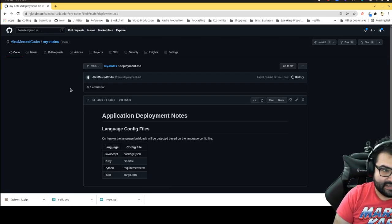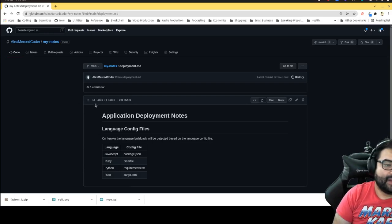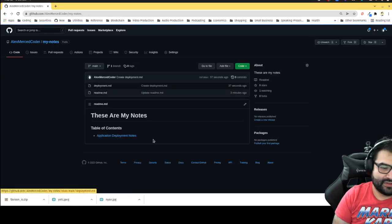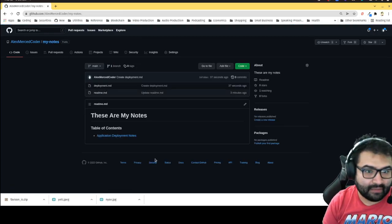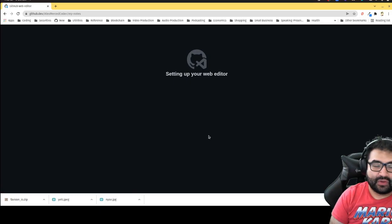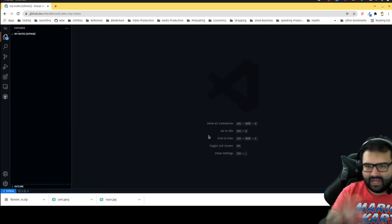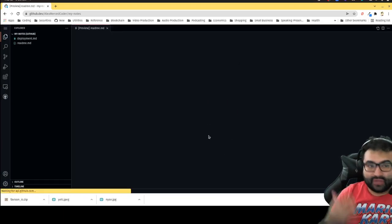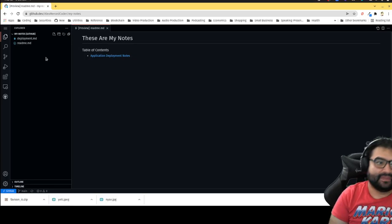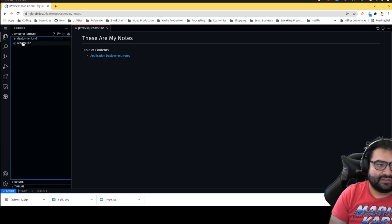Another cool feature: Visual Studio Code is actually built into GitHub. Go to any repo and hit the period key on your keyboard — it opens VS Code right in the browser. You can't run software from this online version, but for note-taking you can write your notes and preview Markdown. You can see all your files, create more files and folders, organize your repo, all without installing any software on your computer.